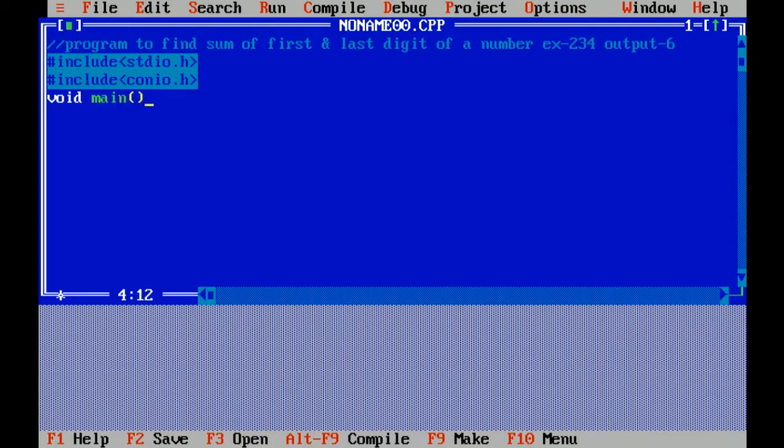void is a data type which doesn't return any value and main is the main function of program. Curly braces open means beginning of program.